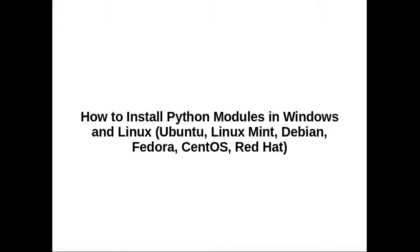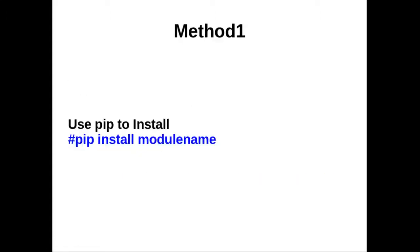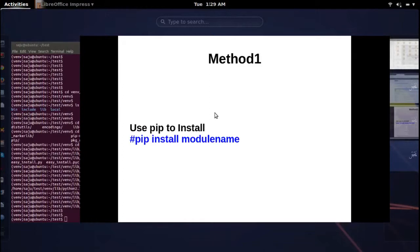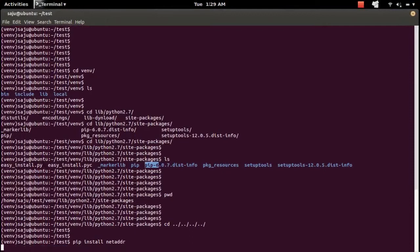What I am going to show now is how to install Python modules into this virtualenv environment. There are different methods. The first method is to use the pip tool to install a Python module: 'pip install' followed by the name of the module you want to install. For example: 'pip install netaddr'.